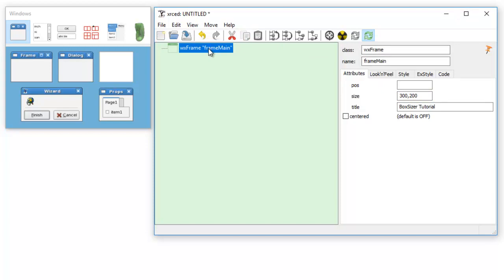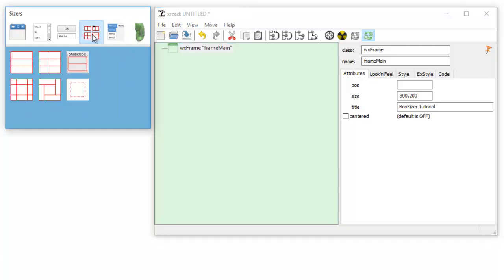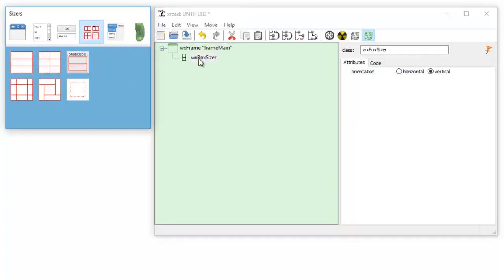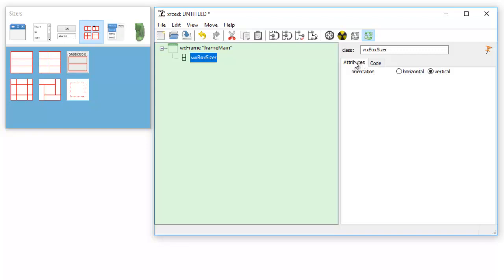Before we can attach anything to the frame we need to use a box sizer. We add a box sizer and as you notice all it has is the attribute orientation, horizontal or vertical.